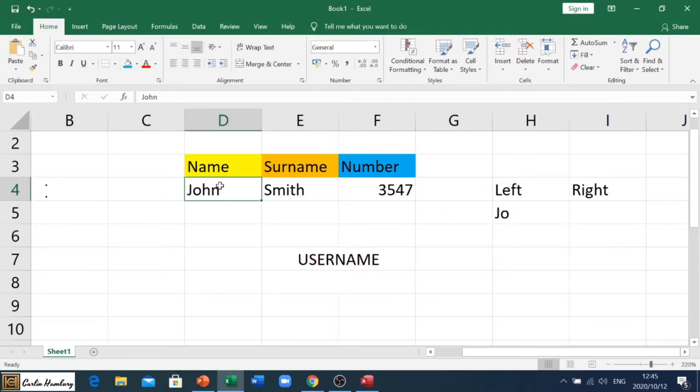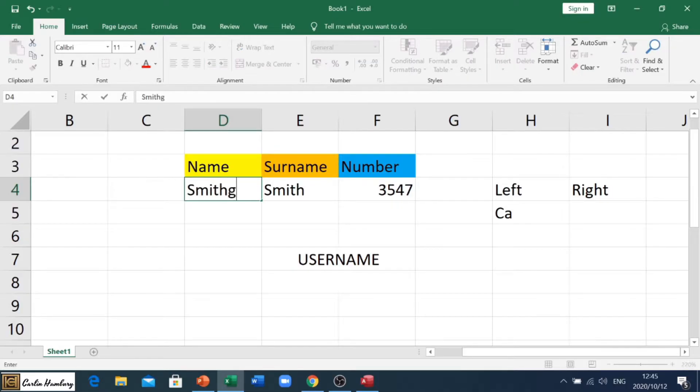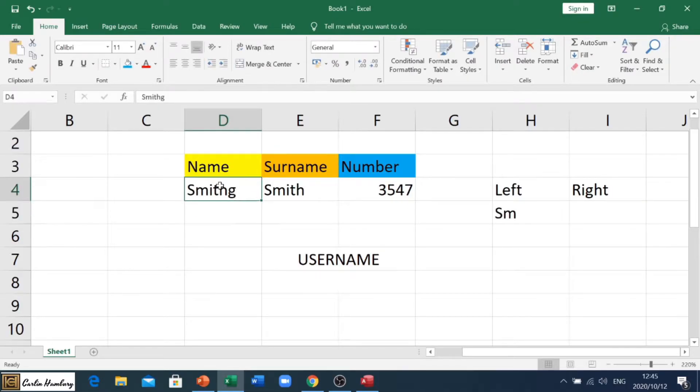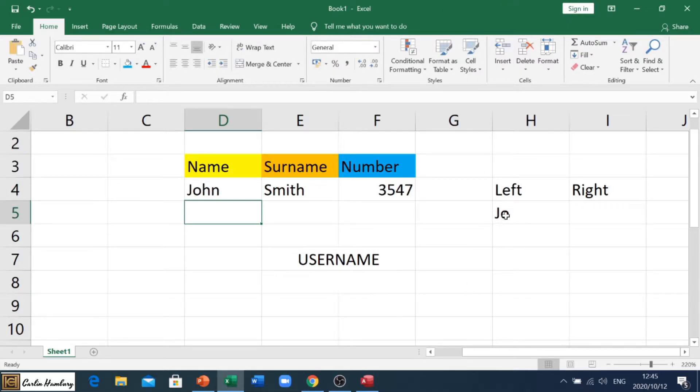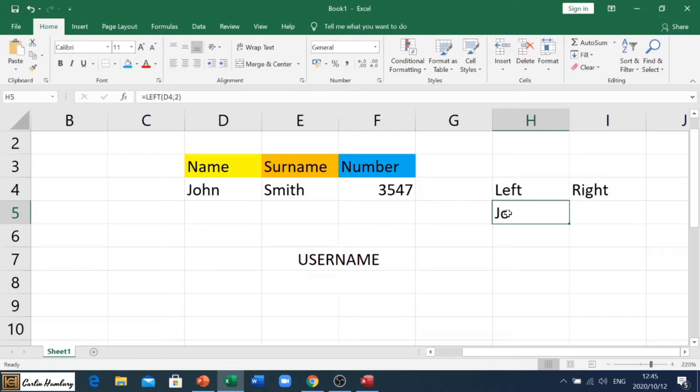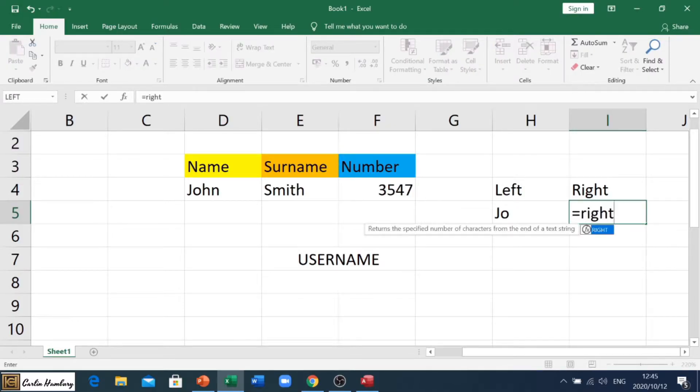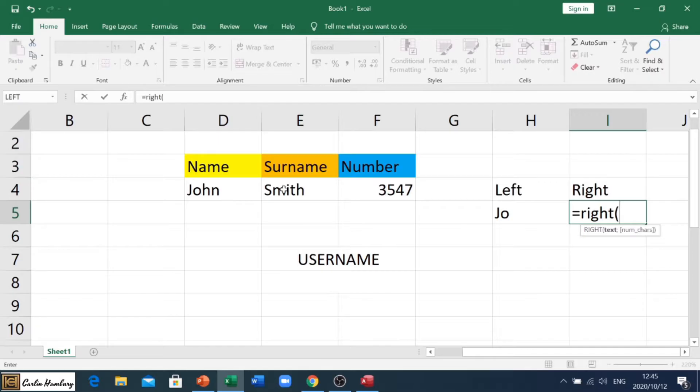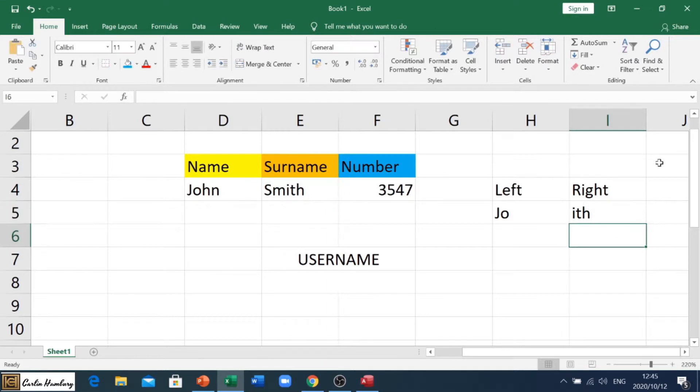Now if this name changes to Colin, this name changes to Smithing, doesn't matter what it changes to, the formula will always take two characters from the left hand side of whatever's in here. If we go RIGHT, we can say equals RIGHT and we're going to say we want three characters from the right hand side of whatever is in cell E4. So semicolon and we're going to put three characters and there we go.